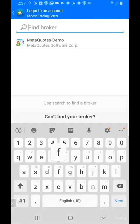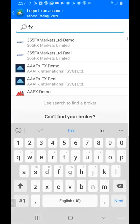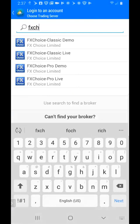Then you want to choose the third option that says FX Choice Pro Demo.